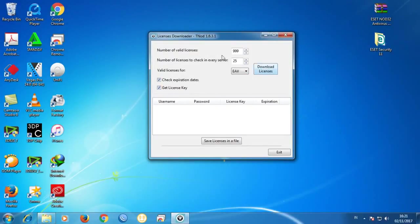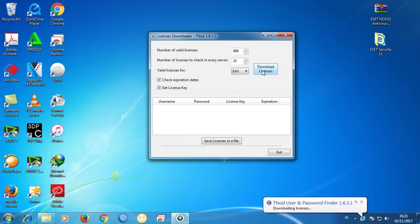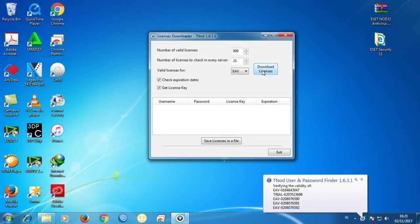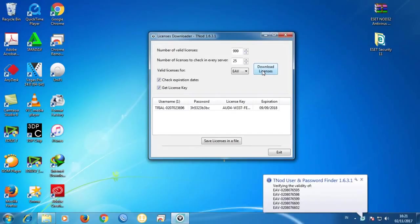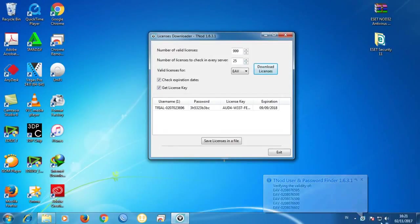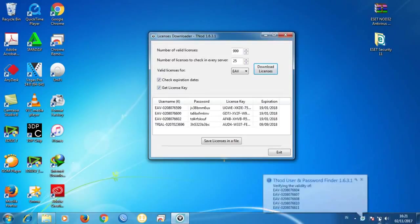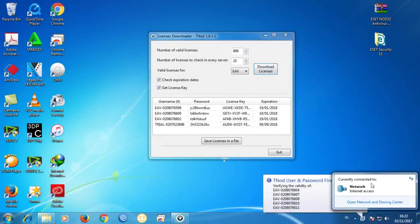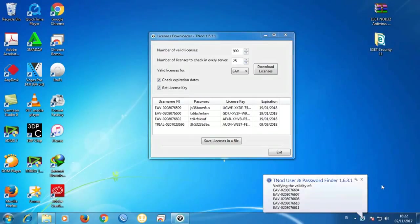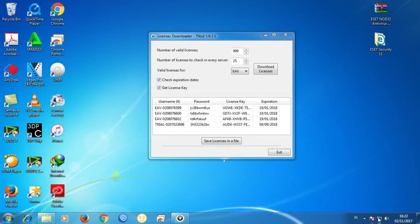After that, click on 'Download Licenses.' Make sure you are connected to the internet, because the trial crack needs to connect to the internet so you can get the full version.